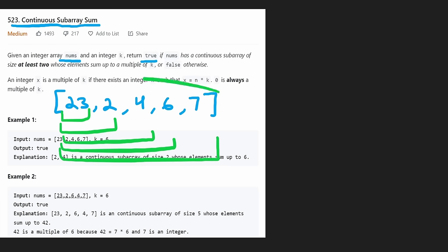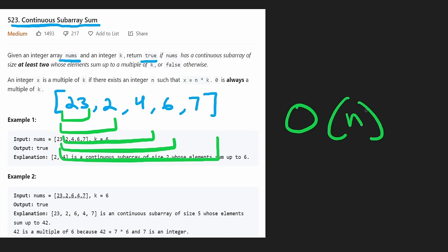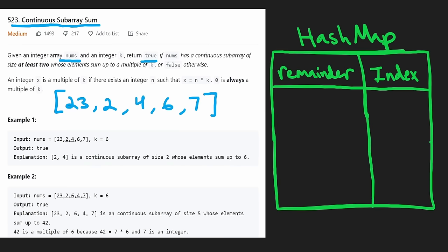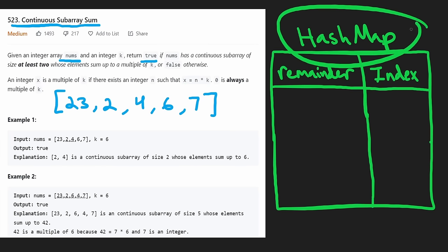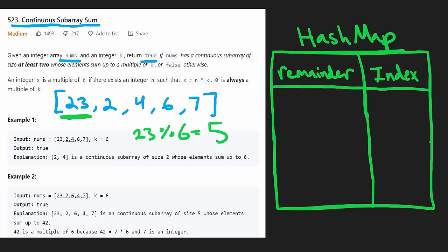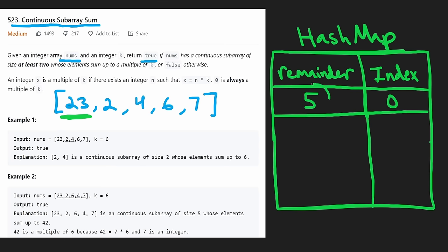Here's the O(n) approach. We'll use a hash map where the key is the remainder and the value is the index. We start at the first value: sum is 23. Take 23 mod 6, we get remainder 5. We add that to our hash map: remainder 5, index 0. This represents a prefix ending at index 0 with remainder 5.